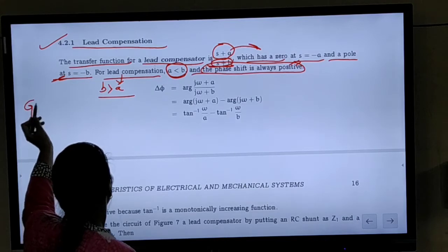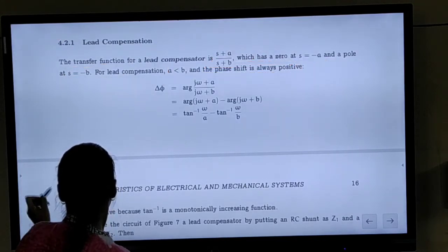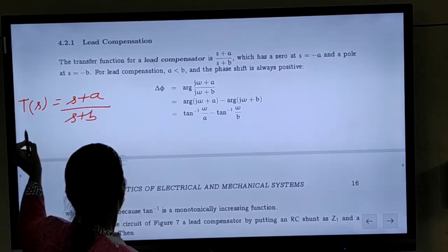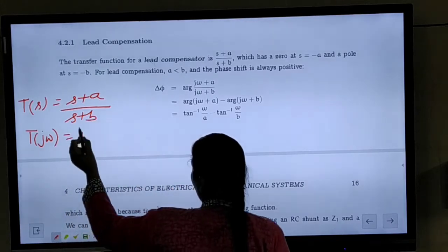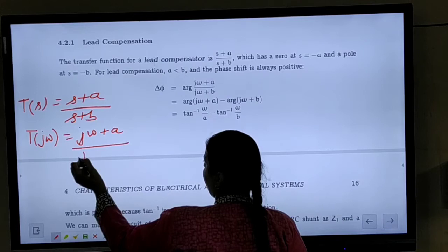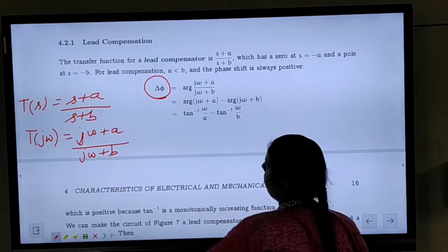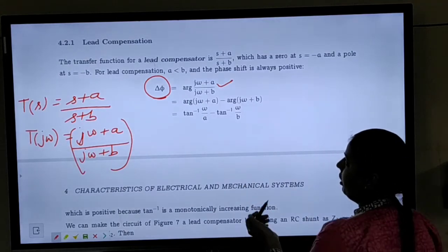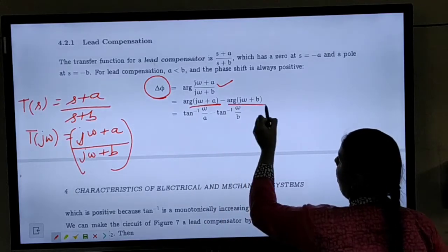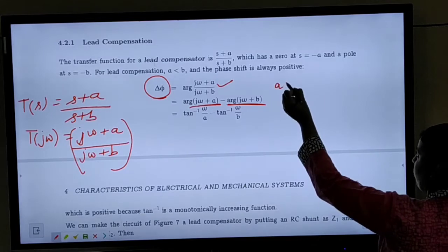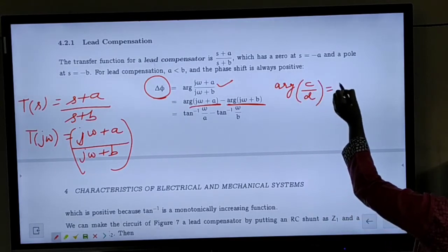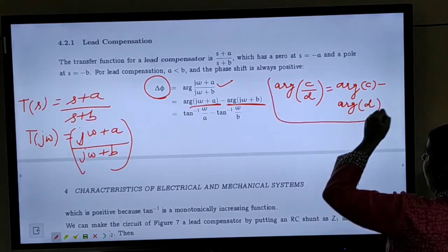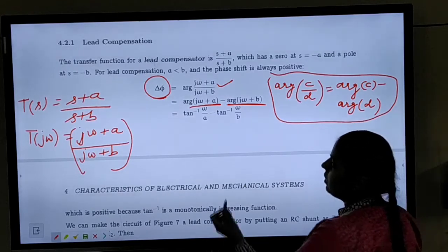The transfer function T(S) = (S + A) / (S + B). Substituting S = jω gives T(jω) = (jω + A) / (jω + B). The phase φ is the argument of this expression, which equals arg(jω + A) − arg(jω + B), using the property that arg(C/D) = arg(C) − arg(D).